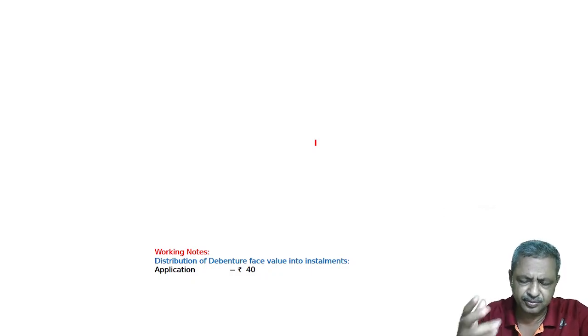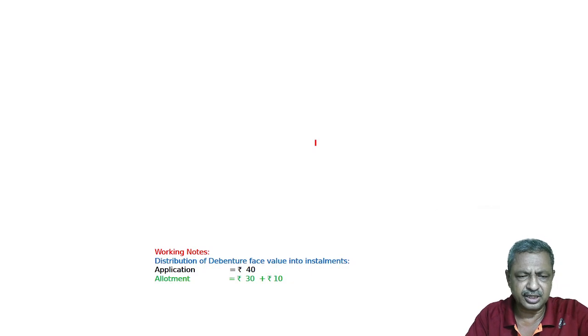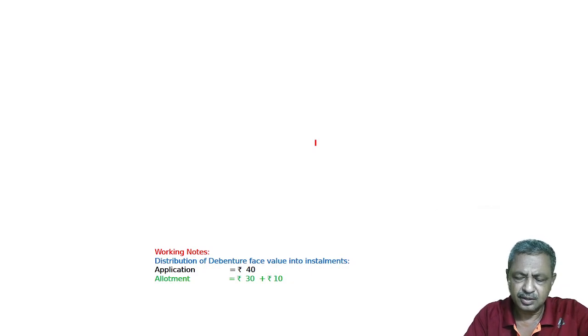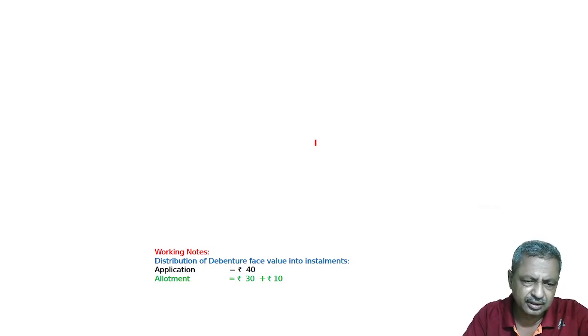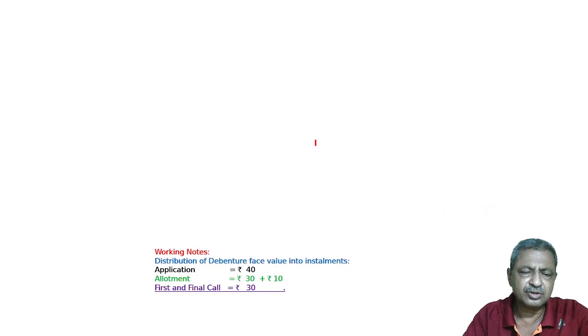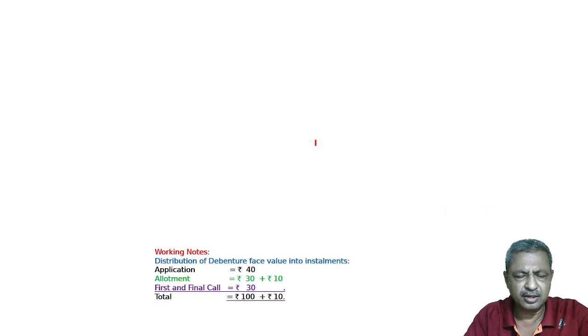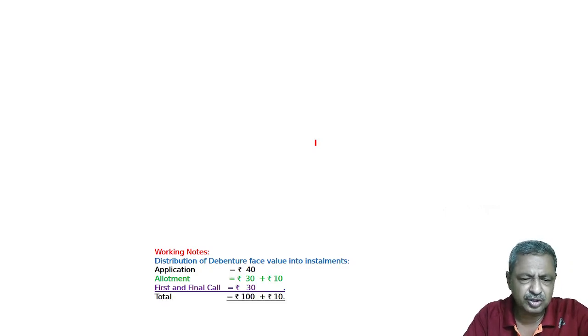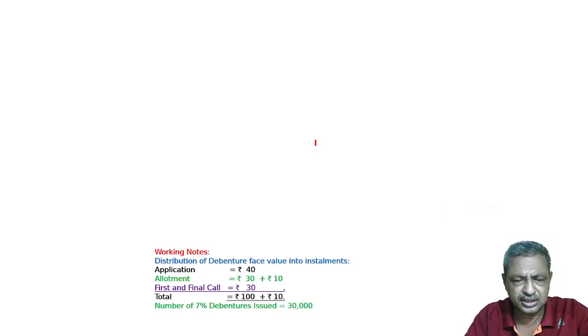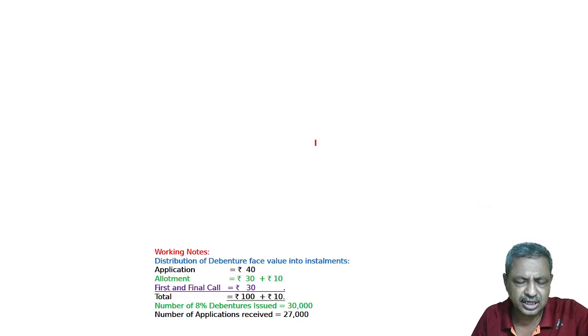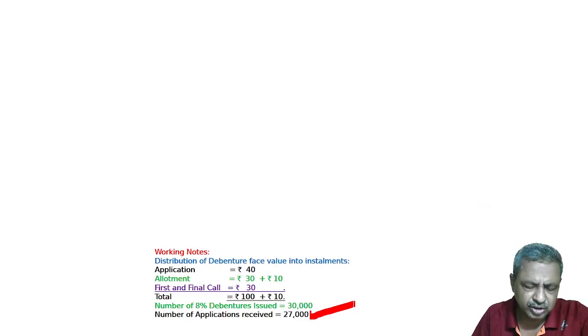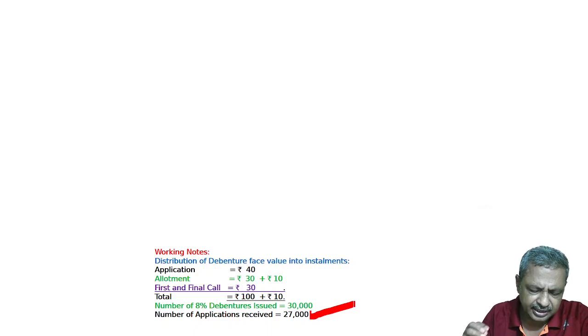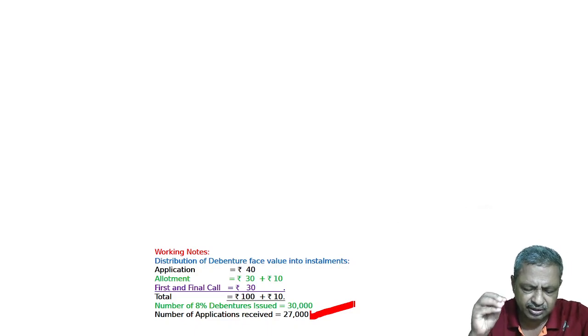100 rupees is 10 rupees, so 30 rupees plus 10 rupees. First and final call, another 30 rupees, because 100 rupees is 100 rupees. We are issuing 30,000 debentures, but the application is for 27,000. How is this 27,000? That is going to be 30,000 debentures.